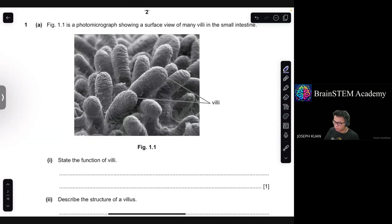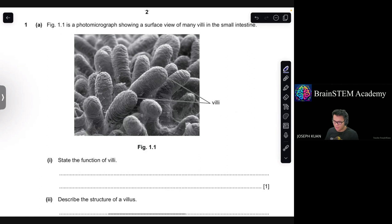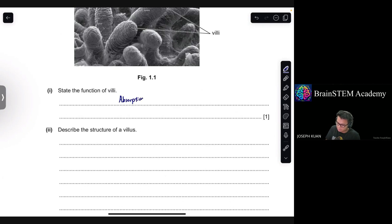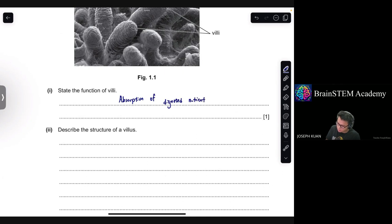Figure 1.1 is a photomicrograph showing a surface view of many villi in the small intestine. State the function of villi. The answer is for absorption of digested nutrients into the blood.